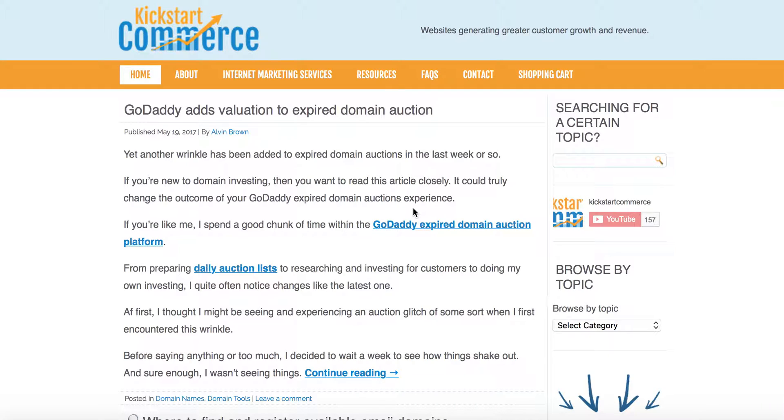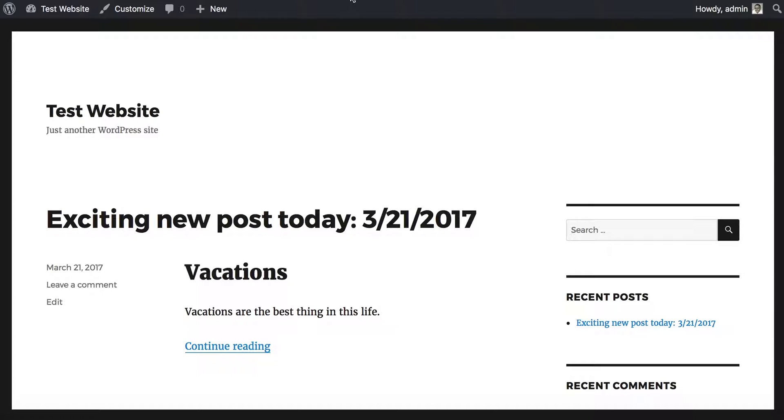Hi there, this is Alvin with Kickstart Commerce. In today's video, I want to show you how to embed a video using the Easy Video plugin for WordPress. Let's go ahead and jump in. I'm using a localhost version of WordPress and I'm already logged in.